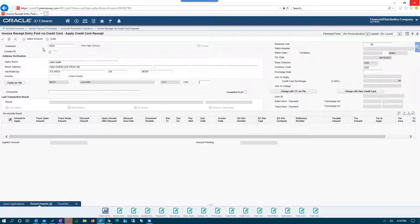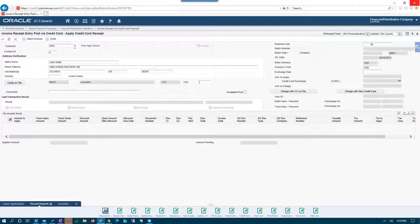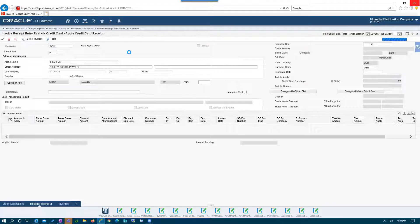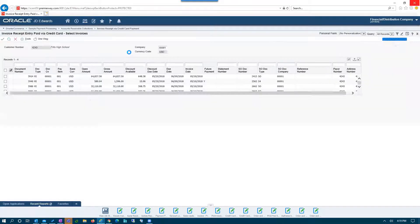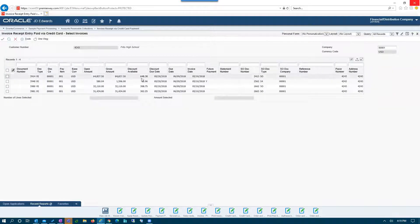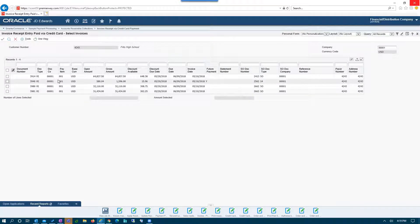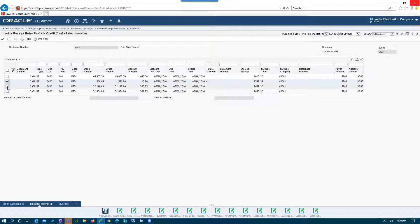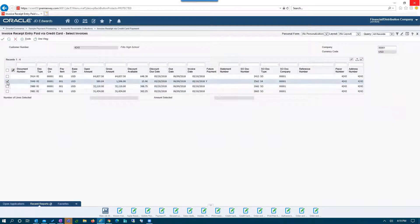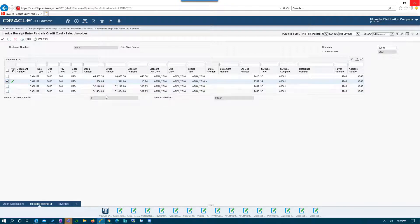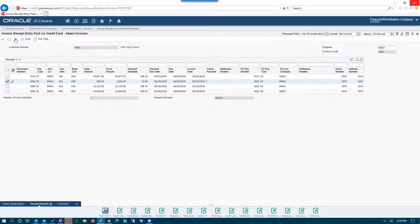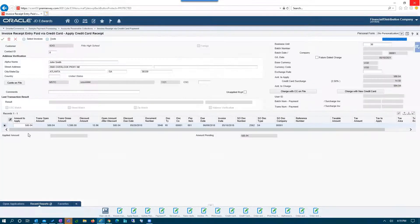So here is a customer, and I can click on select invoices and see the various invoices that this customer has open. Maybe this is the invoice that they want to pay. They can select more than one if they desire, or they can just select one, whatever the customer wants to do. And then once they've selected that, they would return back.